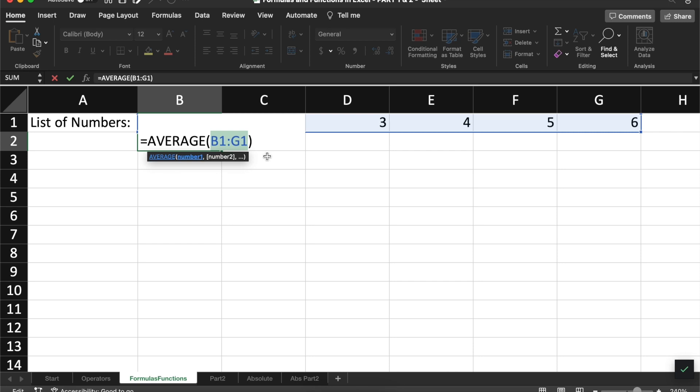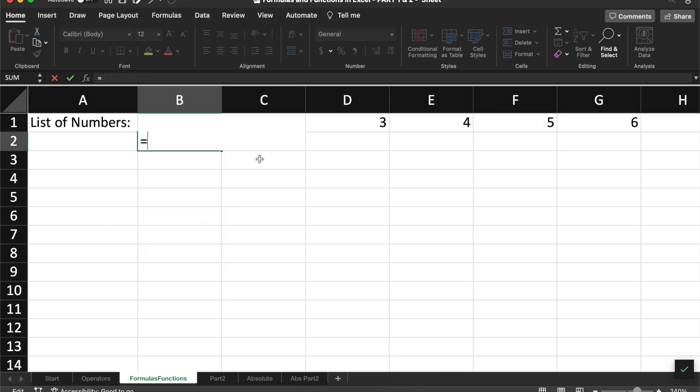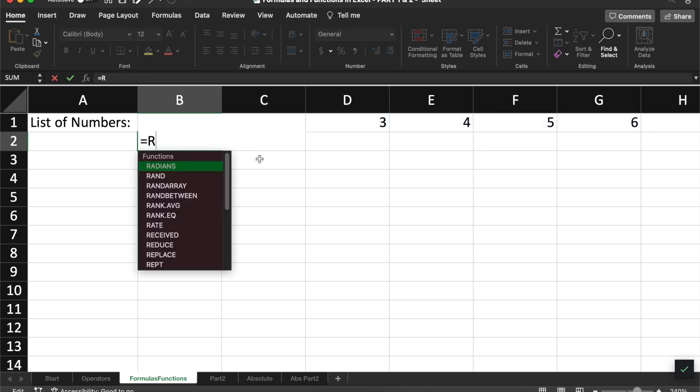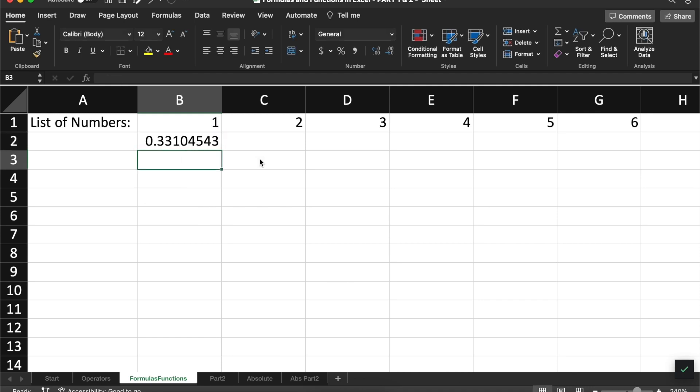For example, we can see down in this pop-up below us that the average function needs numbers in order to do its job. Every function will have a different type of requirement for what its arguments are. For example, the function rand has no arguments involved because it simply provides a random number. There are thousands of functions in Excel. In addition to sum, here are a few other basic functions to get you started.